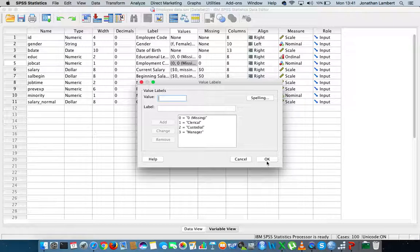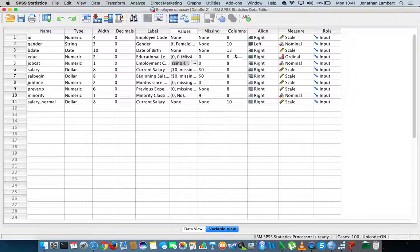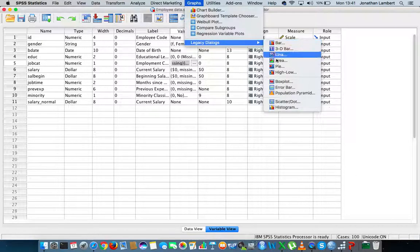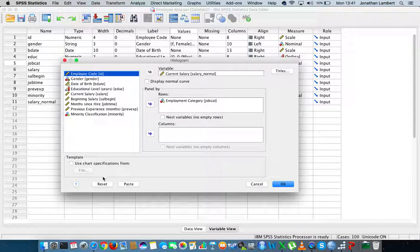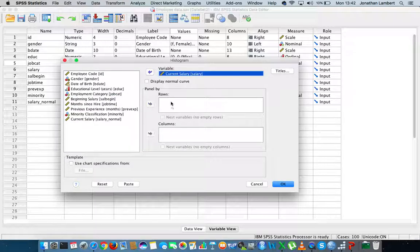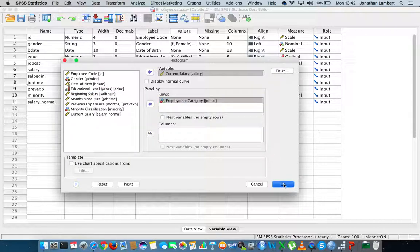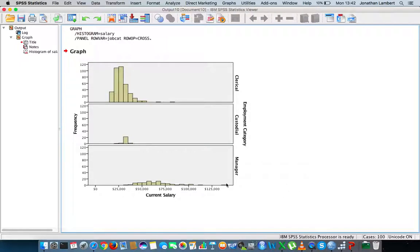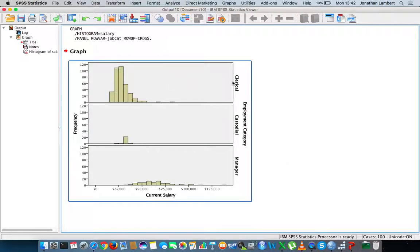At this particular stage, if we tried to create histograms, let's go to graphs, legacy dialogues, scroll down to histogram. I want to do a histogram of current salaries, and I'd like to see these histograms based on job category, so I'll put that into rows and hit OK. What we can see is the distribution for clerical officers, the distribution for custodial officers — there's not many observations so the distribution is quite small — and the distribution for managers. But really what I'd like to do is deal with clerical officers and custodial officers as one single grouping.